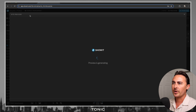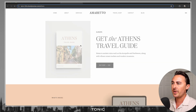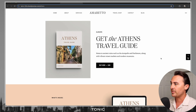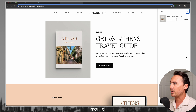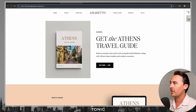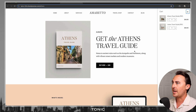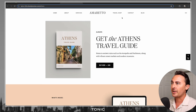Now if we hit preview and go back to our preview page, we can preview this. Currently we already have the Lisbon Travel Guide in our cart, and if I click on Buy Now, it's going to add the Athens Travel Guide as well.